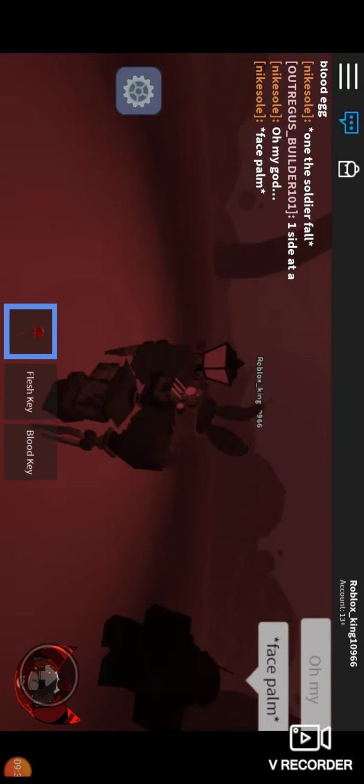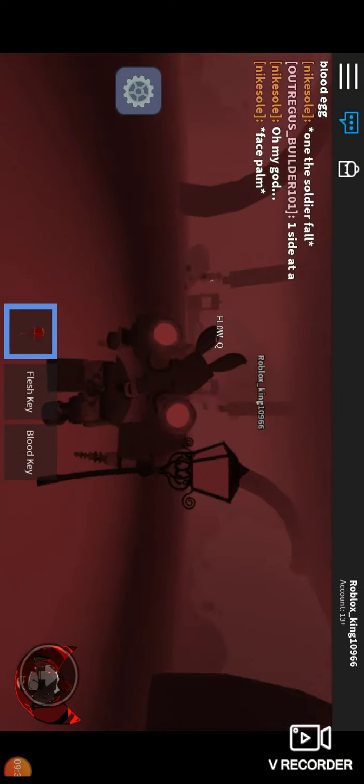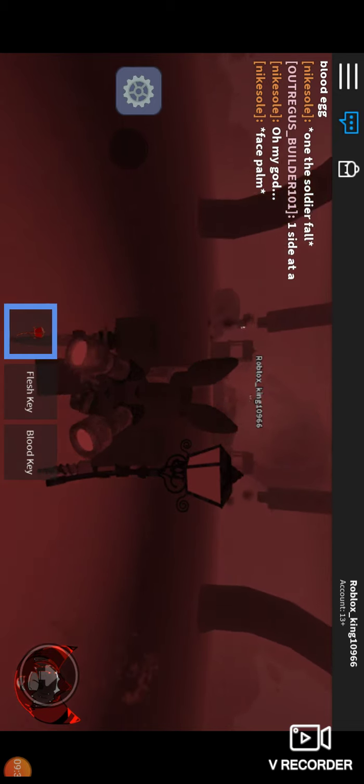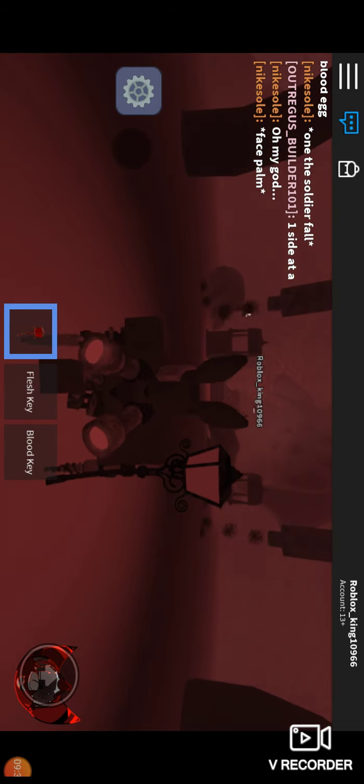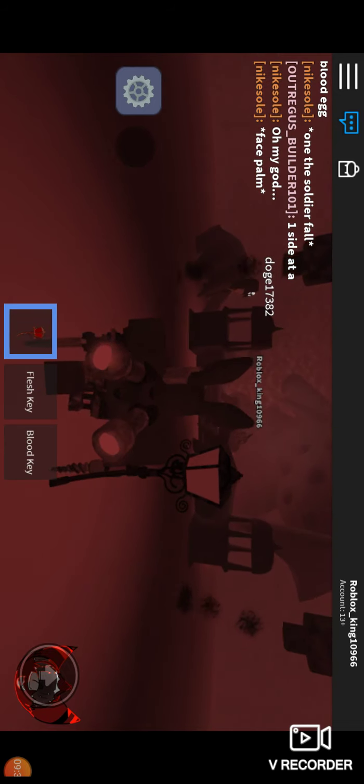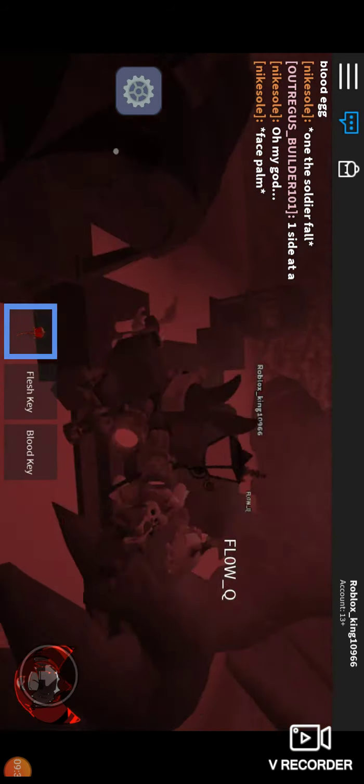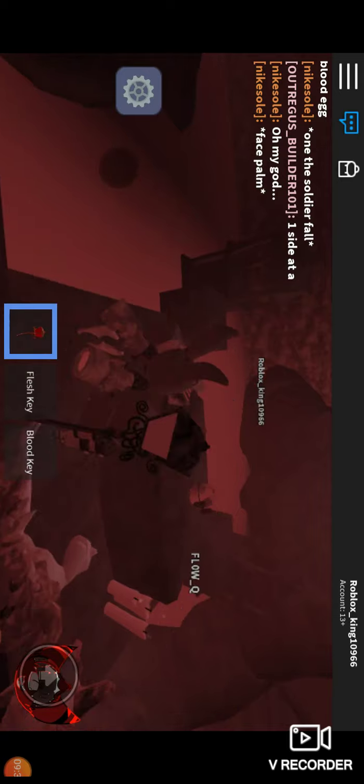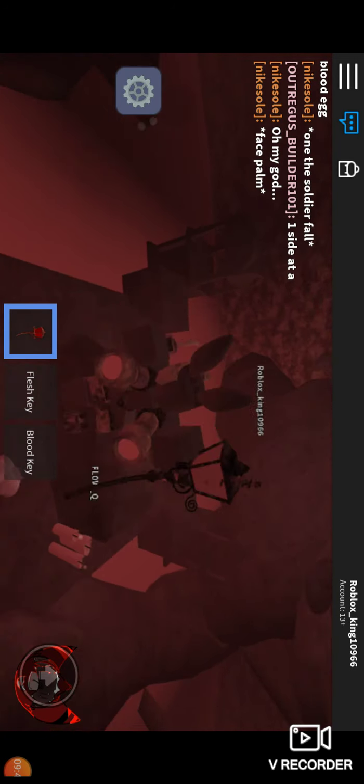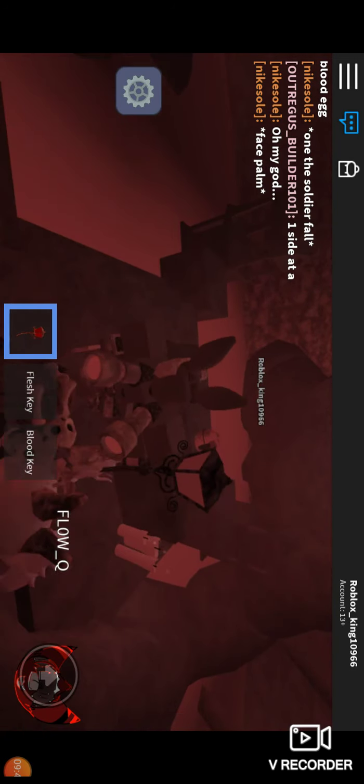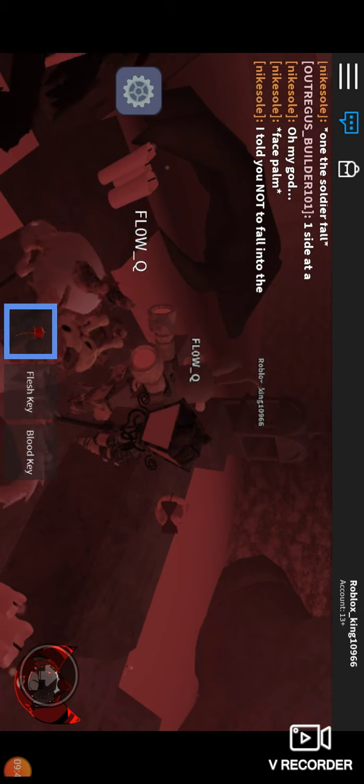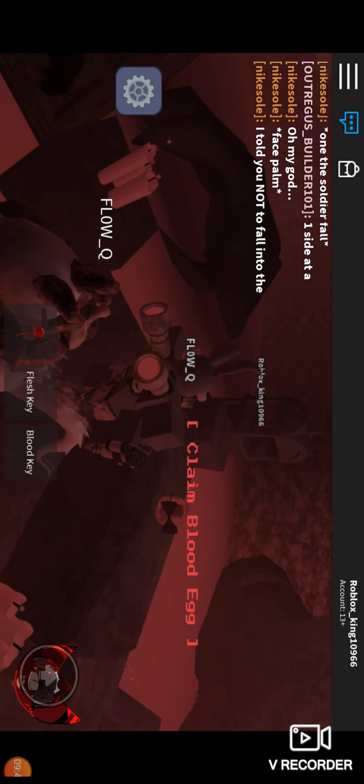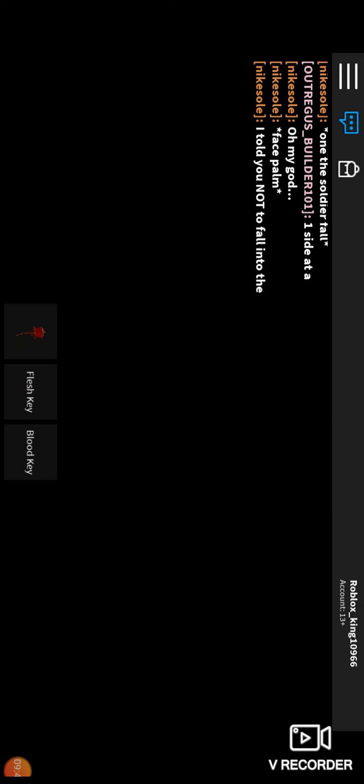Here it is. Blood egg. Let's do this. Out of my way. Woo hoo. Remember for you. Oh yeah. There we go. Come here blood egg.